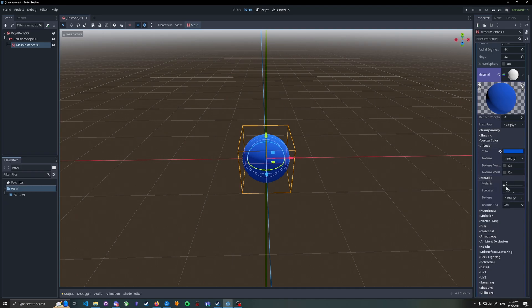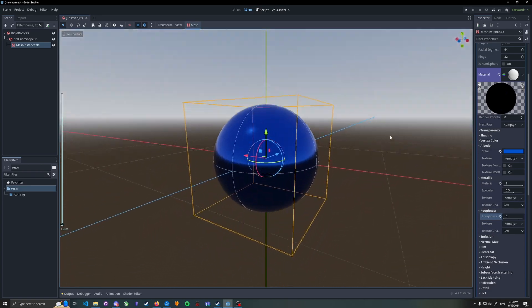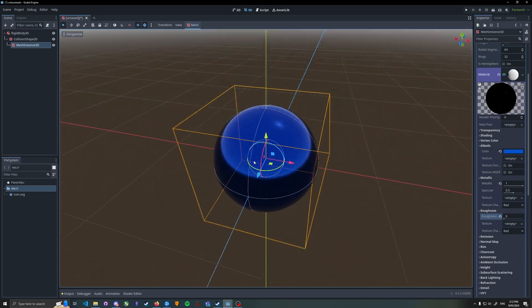We can make it shiny by turning metallic all the way up and roughness all the way down. There we go, there's a quick shape.